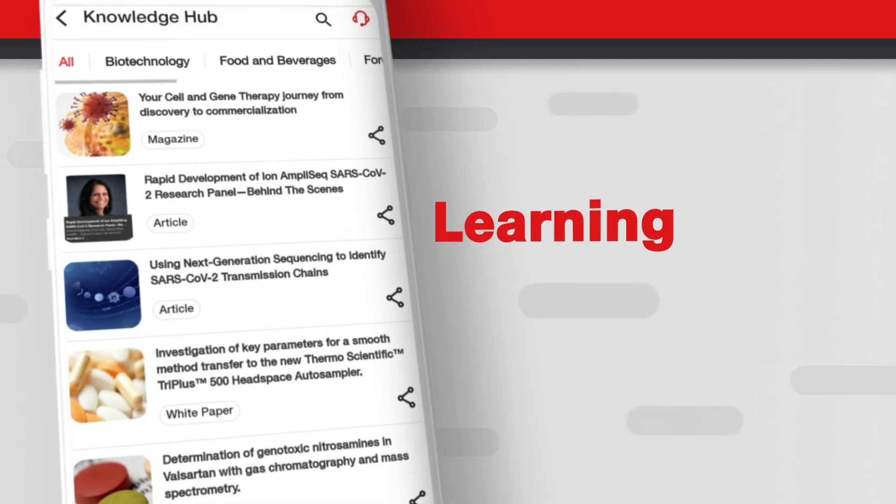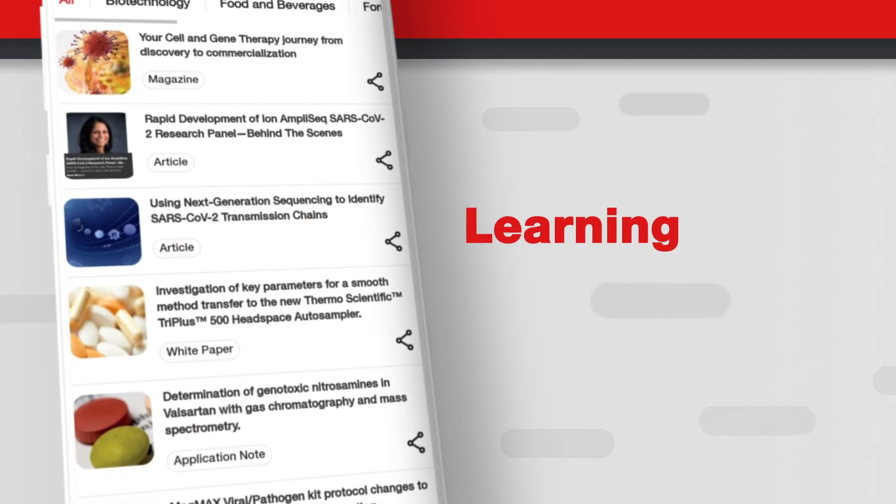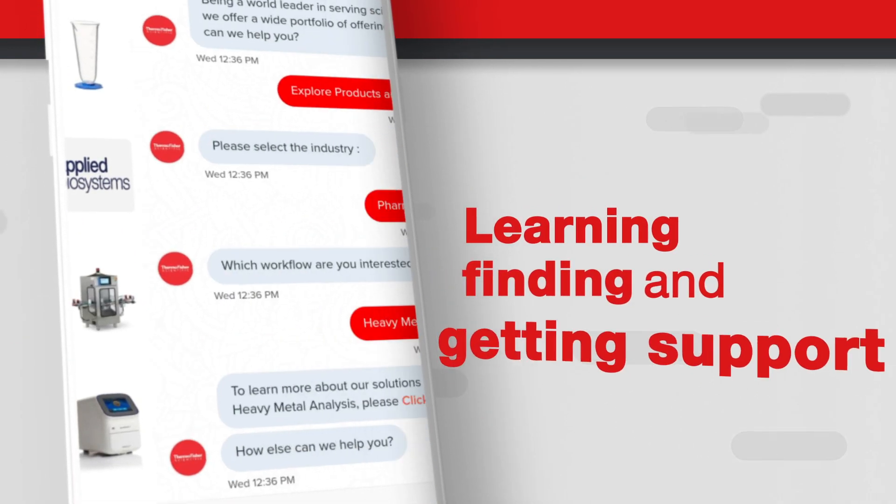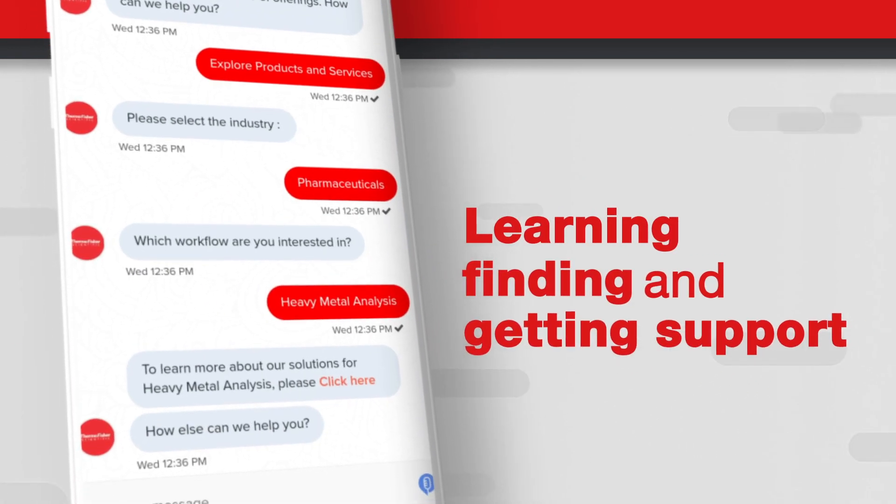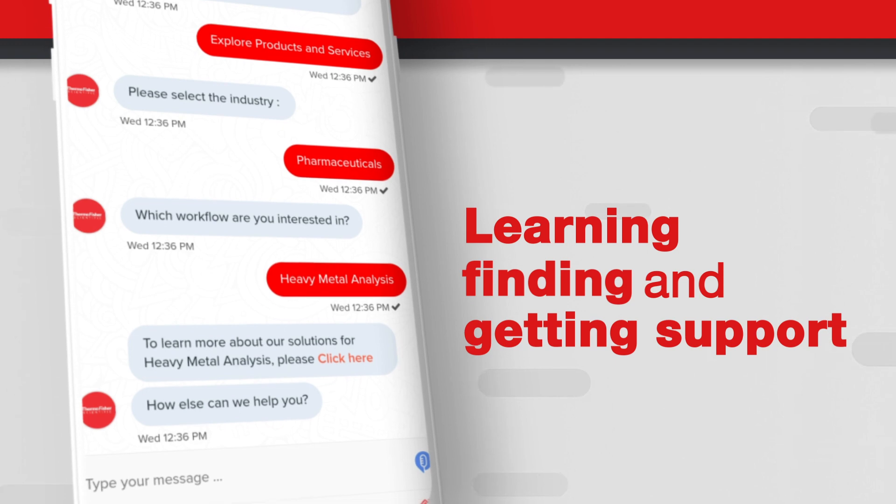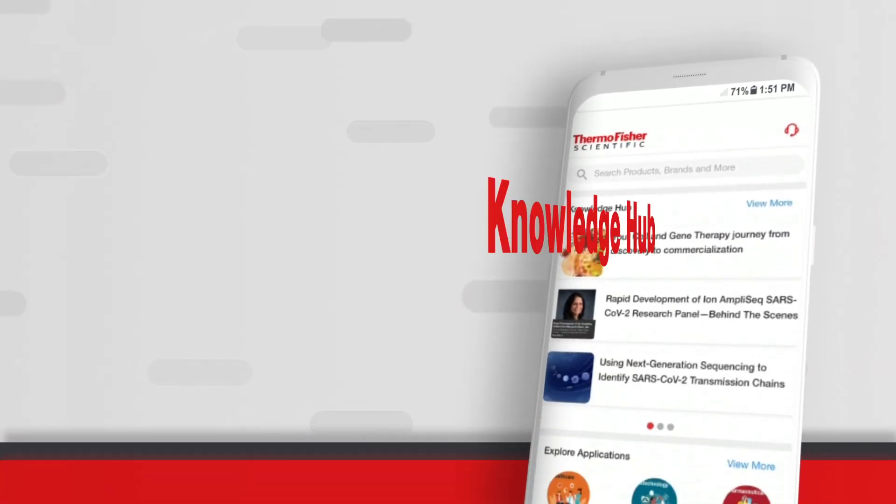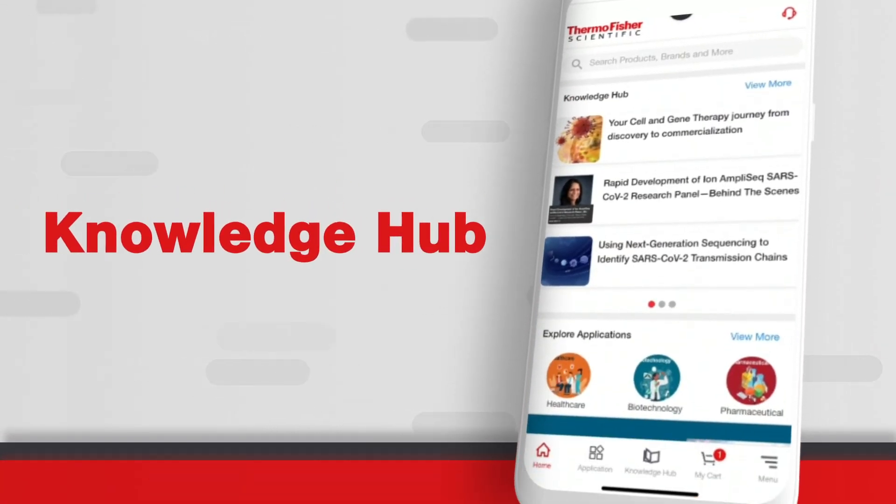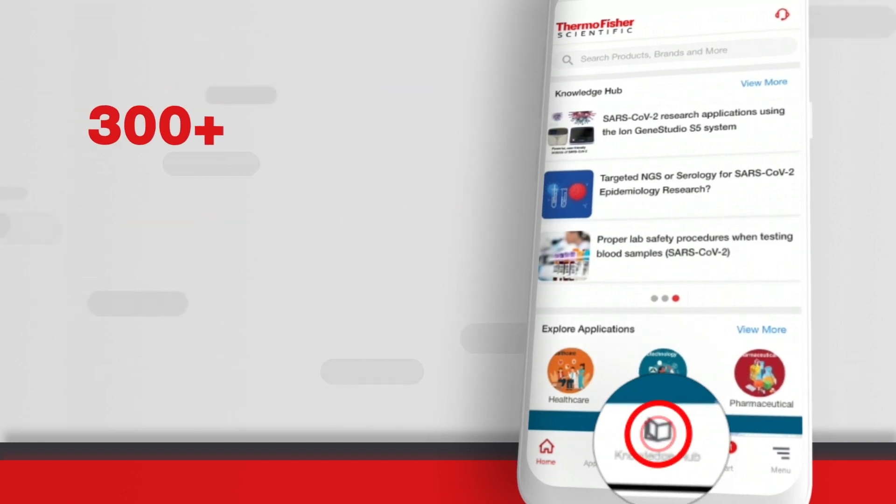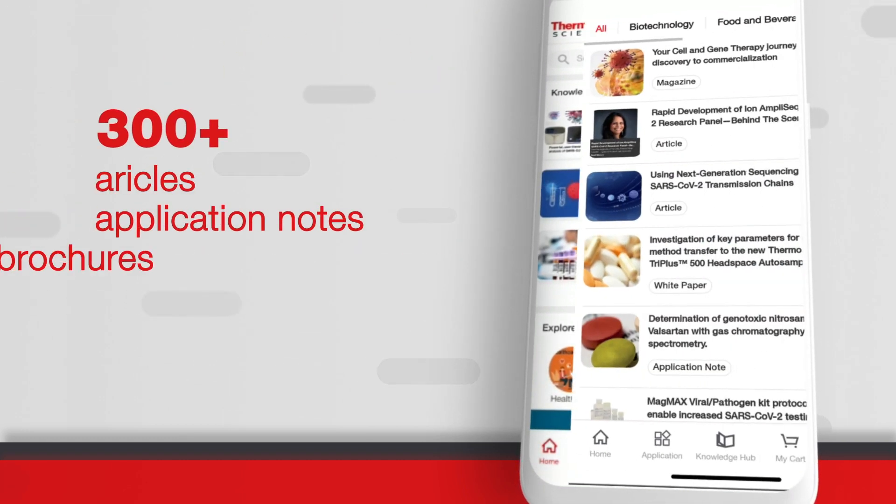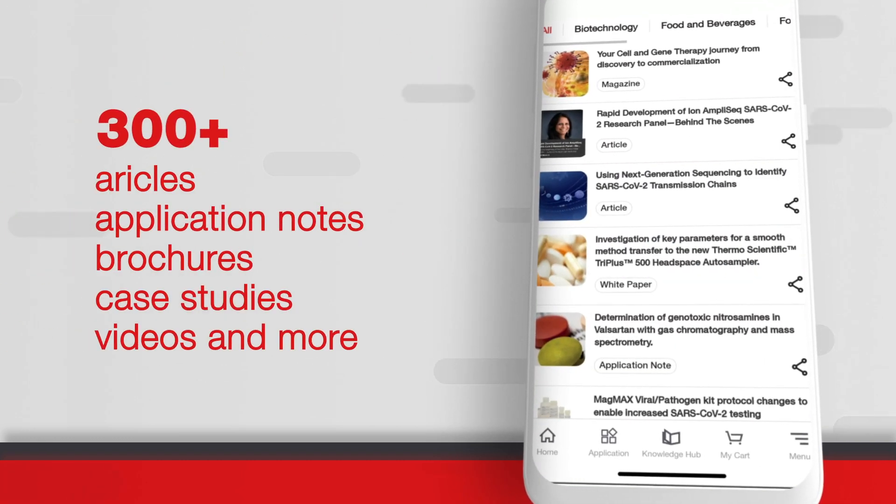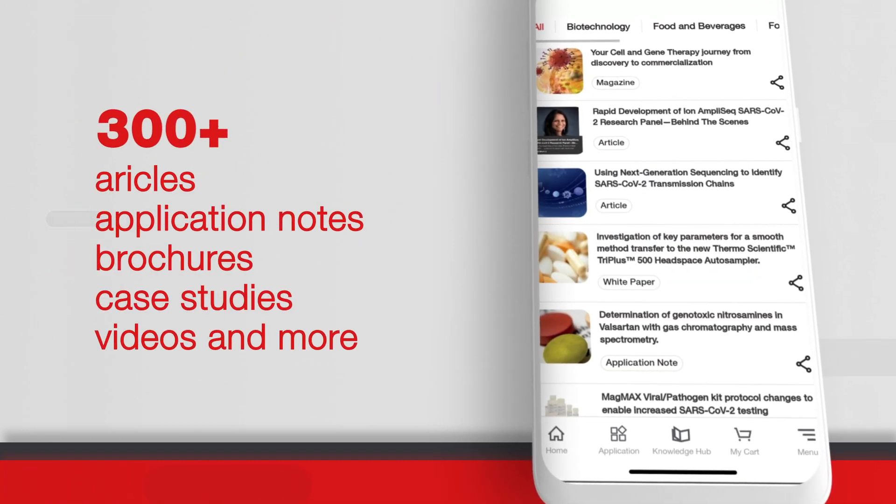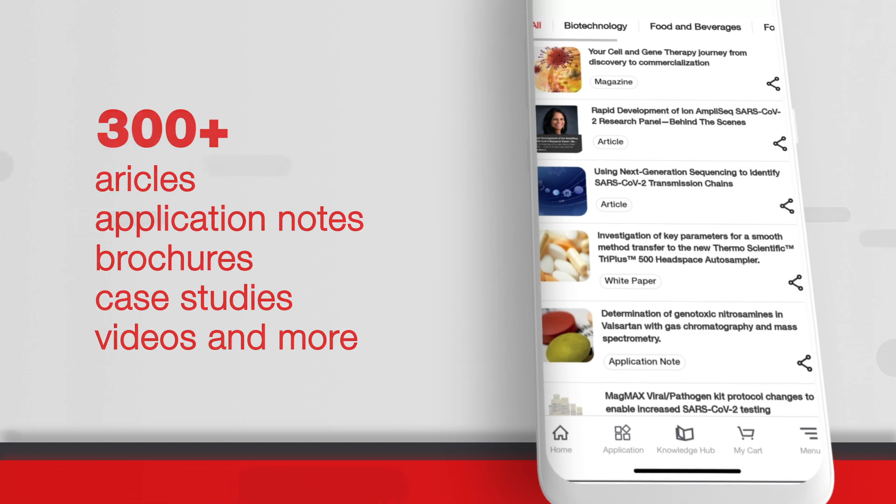Experience the ease of learning, finding products, and getting support only on Thermo Fisher Scientific's On The Go app. Our Knowledge Hub makes it easy to learn and stay up to date on the latest advances in science and technology customized to your area of interest.